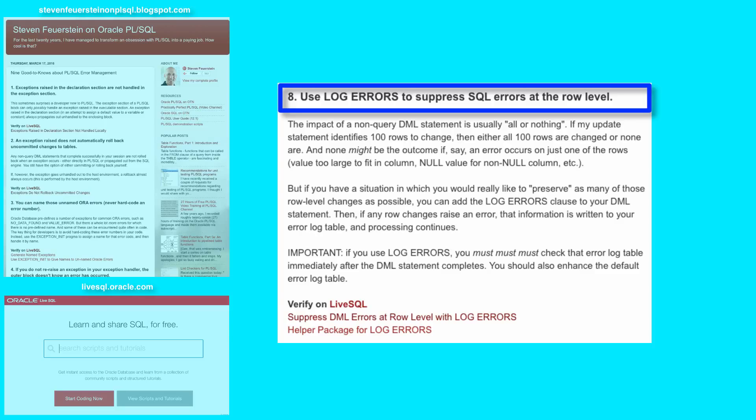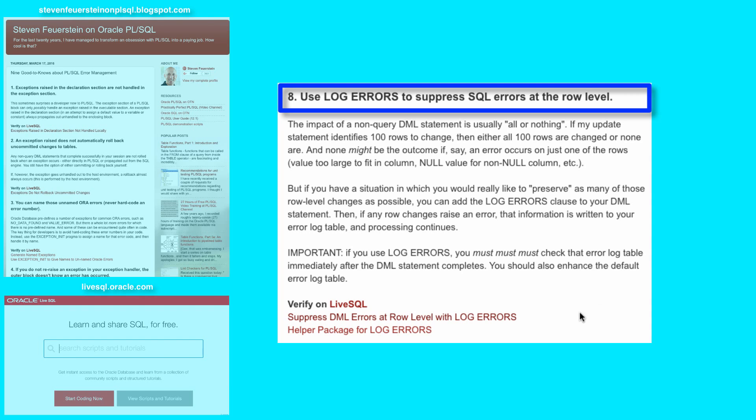In addition, if you decide to use log errors and the error logging table, you should also enhance the default behavior. We'll take a look at all of this at a fairly high level inside Live SQL.